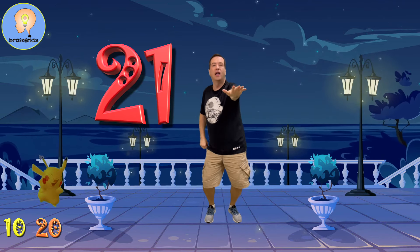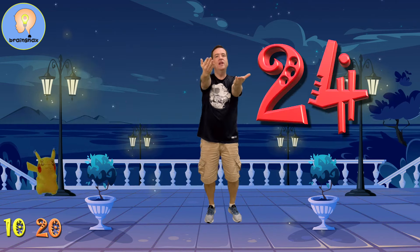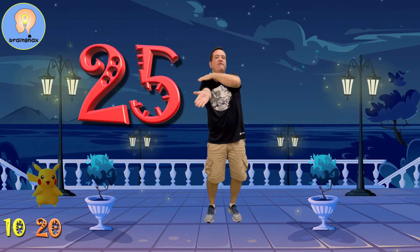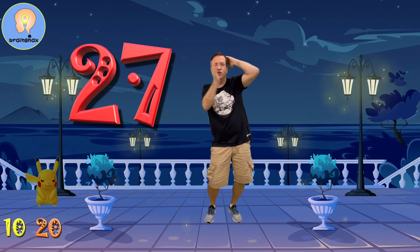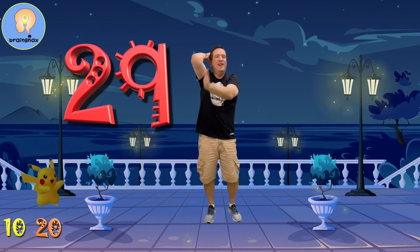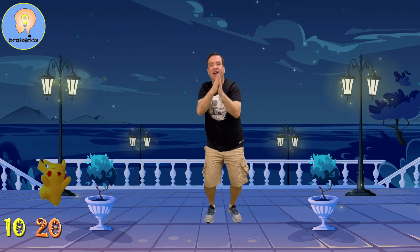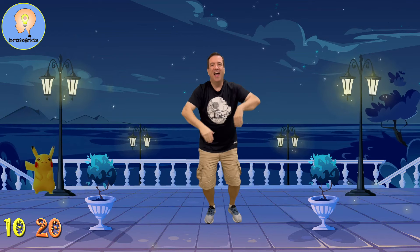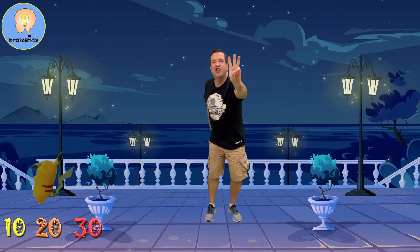21, 22, 23, 24, 25, 26, 27, 28, 29, 30. That is the third 10.